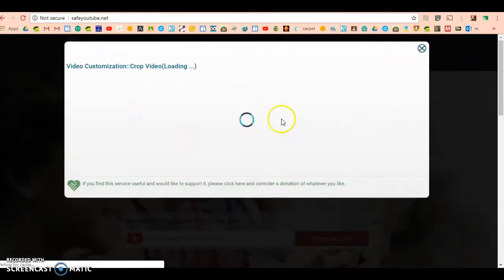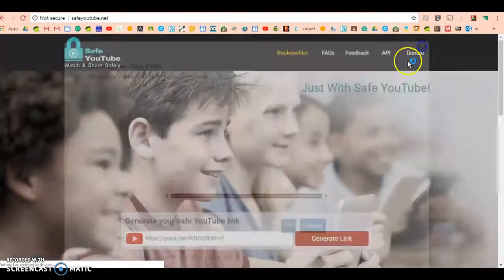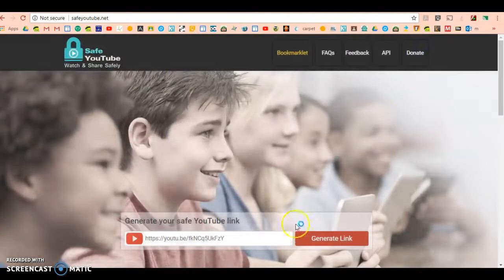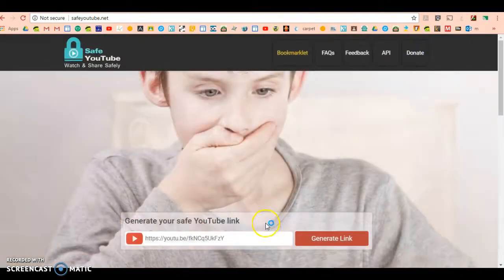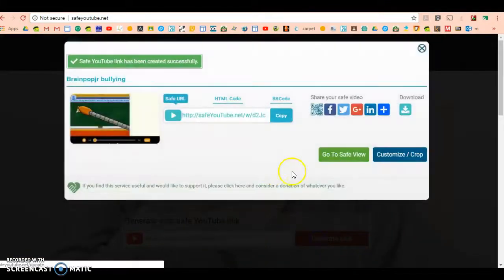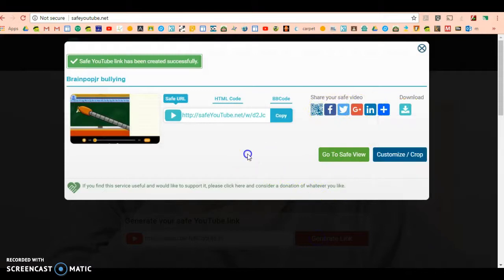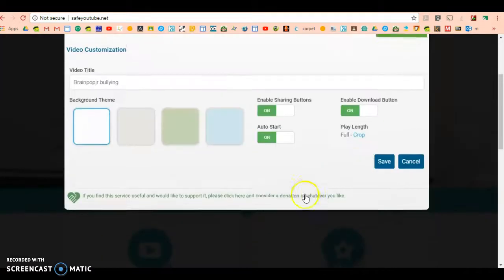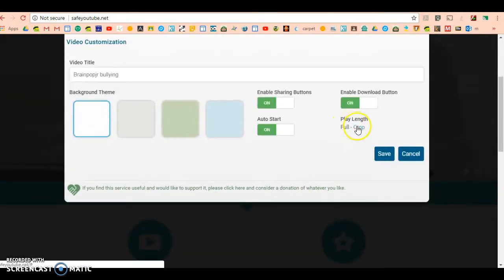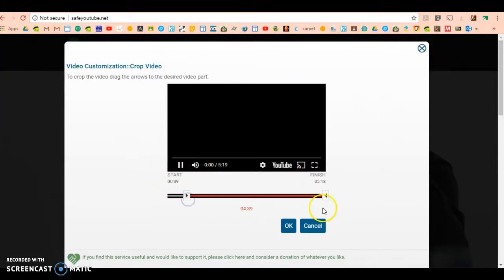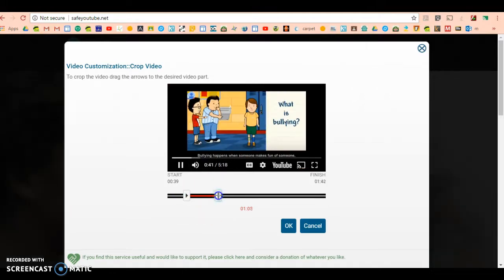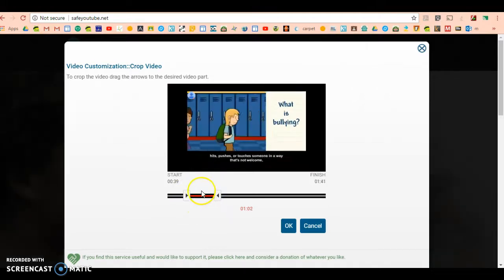I'll go back. What I did was customize crop, and then I pressed this little blue button that says crop. Right now it's in full length, but what you can do is crop the beginning, crop the end, and get just a minute snippet of whatever you'd like to see.